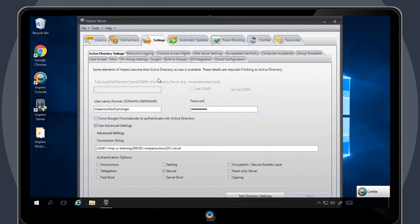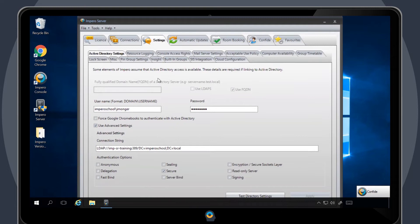This will bring you to the Active Directory settings page. You will have the option to integrate by entering the fully qualified domain name of a directory server, for example, servername.test.local.